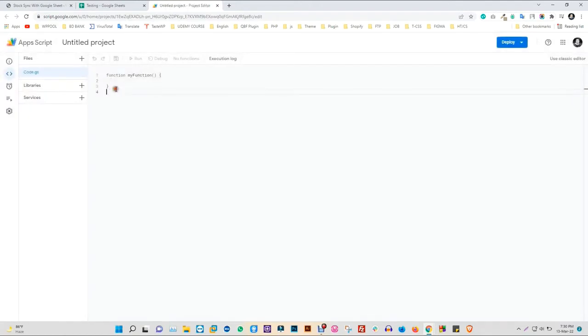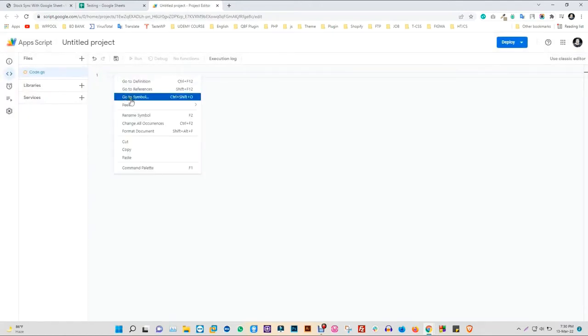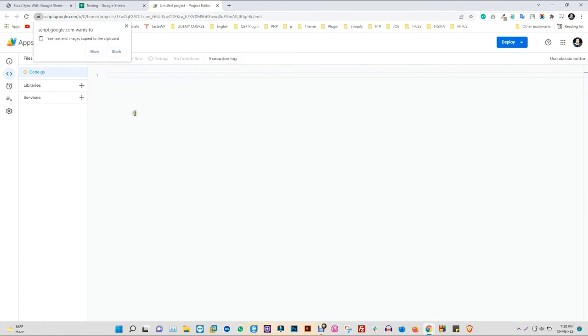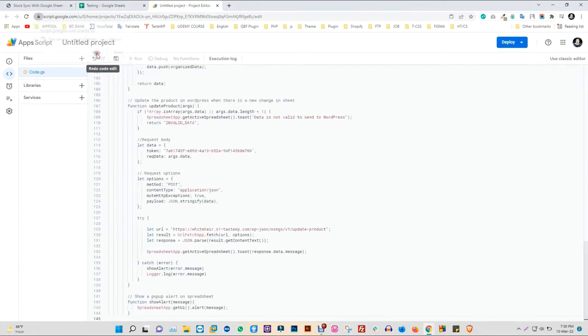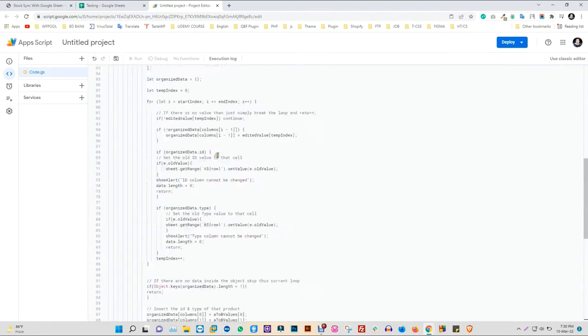Now right-click and click on Paste to paste the script. Don't forget to save the script for this project.